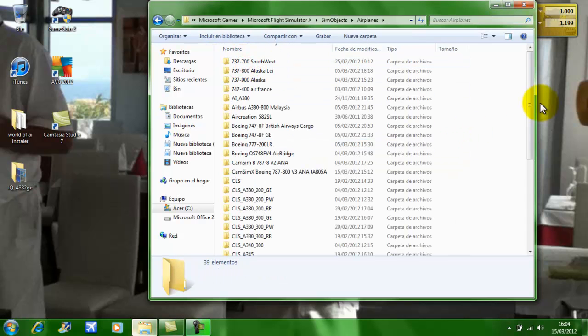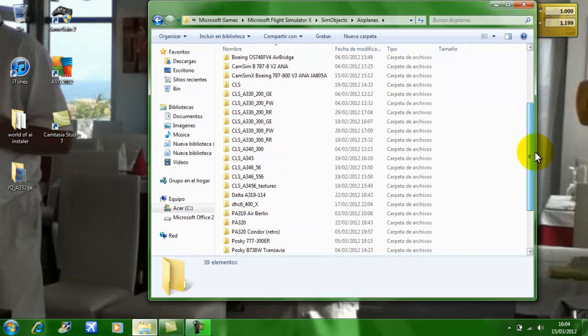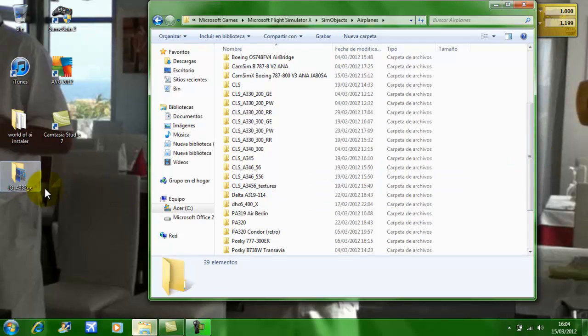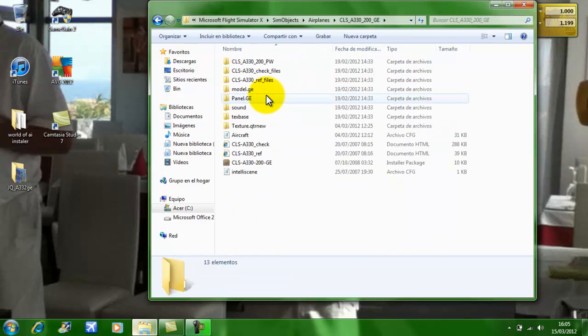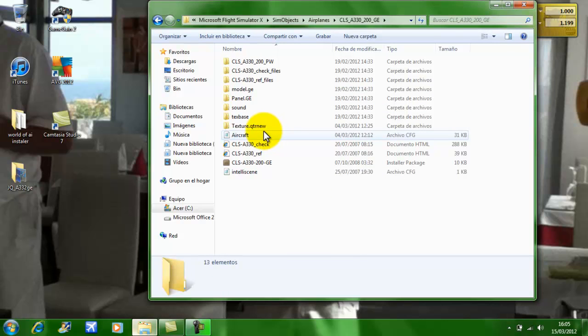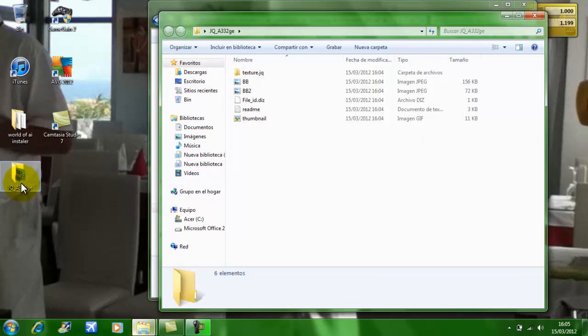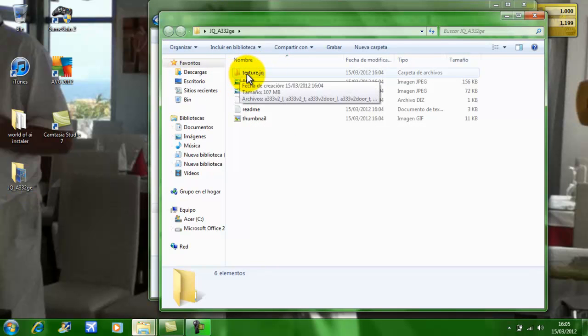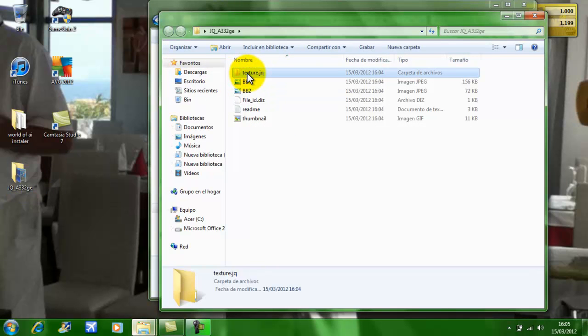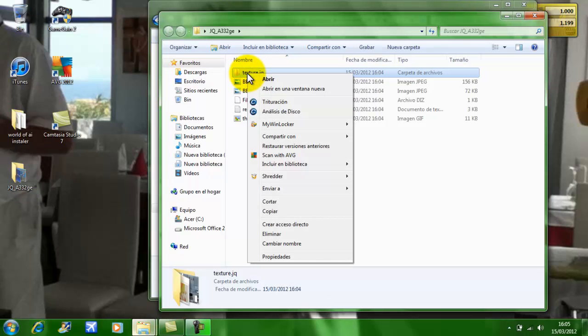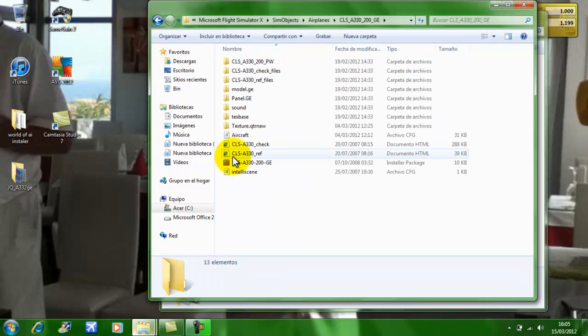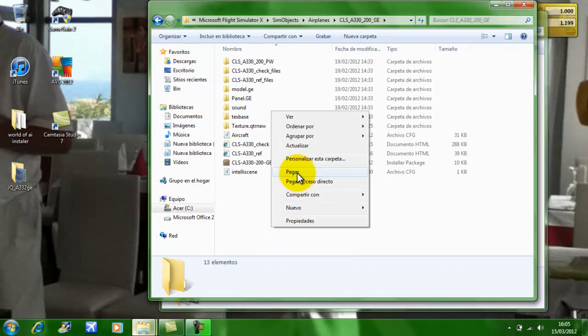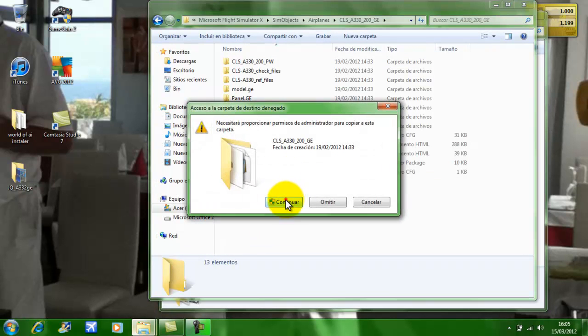Now for the Commercial Level Simulations, there's the A330-200GE with GE, Pratt-Whitney, and Rolls-Royce engines. This is the General Electric engine. If you're using a different aircraft add-on, it should just be one. You want to open this file and there's a texture. You want to right-click and copy.